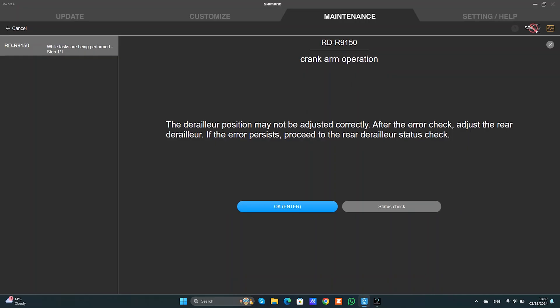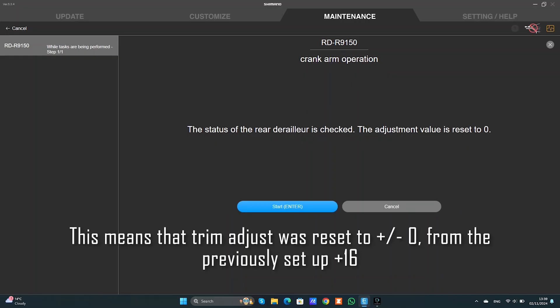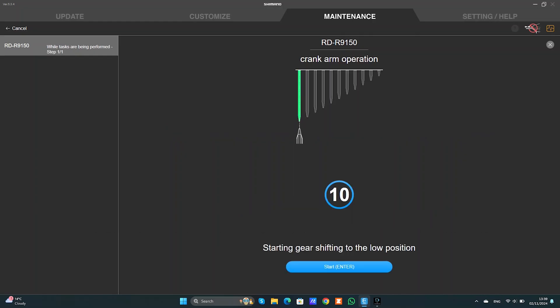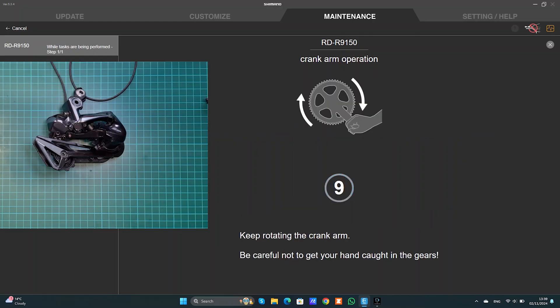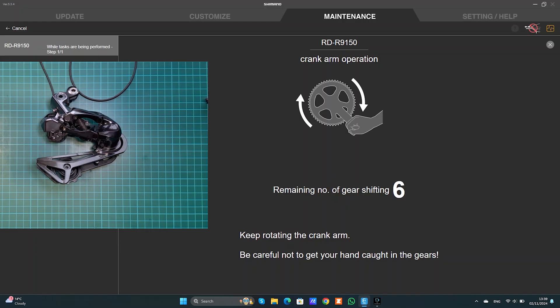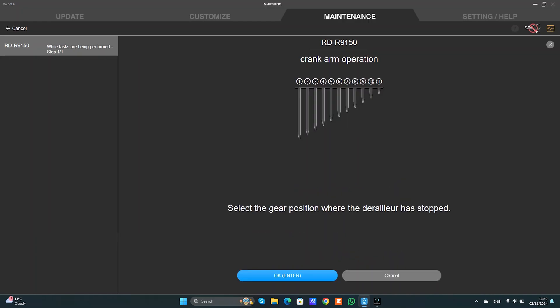So it might be a problem, so we're clicking on status check. Adjustment value was reset to zero and I'm going to press start. And now we have an option, you can select which gear the unit is in. So if your rear mech is halfway through, you can select let's say third sprocket, sixth, whichever, but obviously for me that's 11 sprocket and I'm going to press OK.